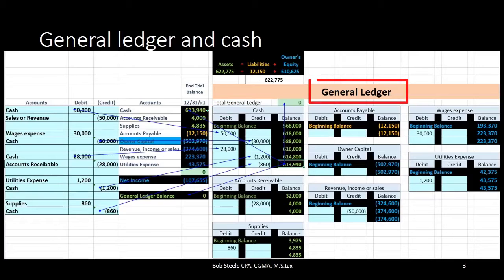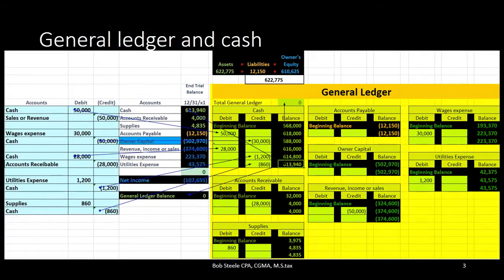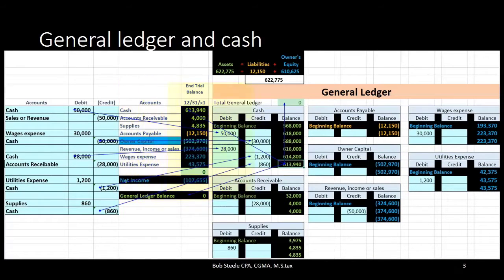The general ledger will be created from the general journal. We're going to journalize journal entries in the general journal, post those to the general ledger. The general ledger will then be used to make the trial balance, and the trial balance is then used to make the financial statements.